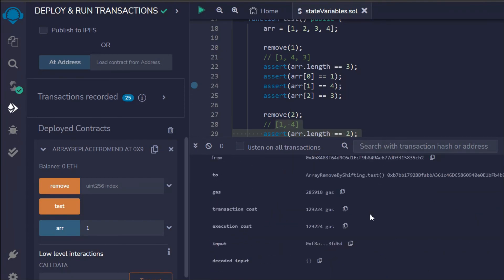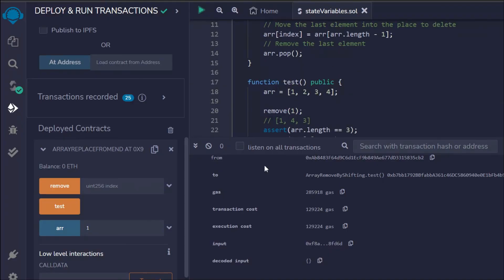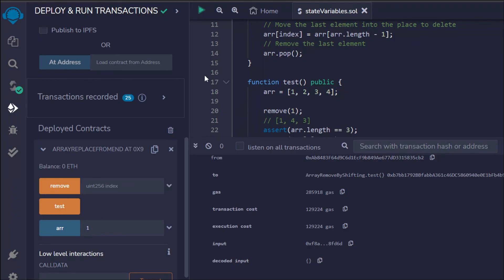That's how you replace an array element by shifting — you always get the updated length. So if you have 10 elements and remove one, the length changes correctly. I hope this makes sense. I've tried to cover every aspect of arrays: replacing, shifting, deleting, and normal operations — everything about arrays in Solidity smart contracts. Let's move on to the next topic.